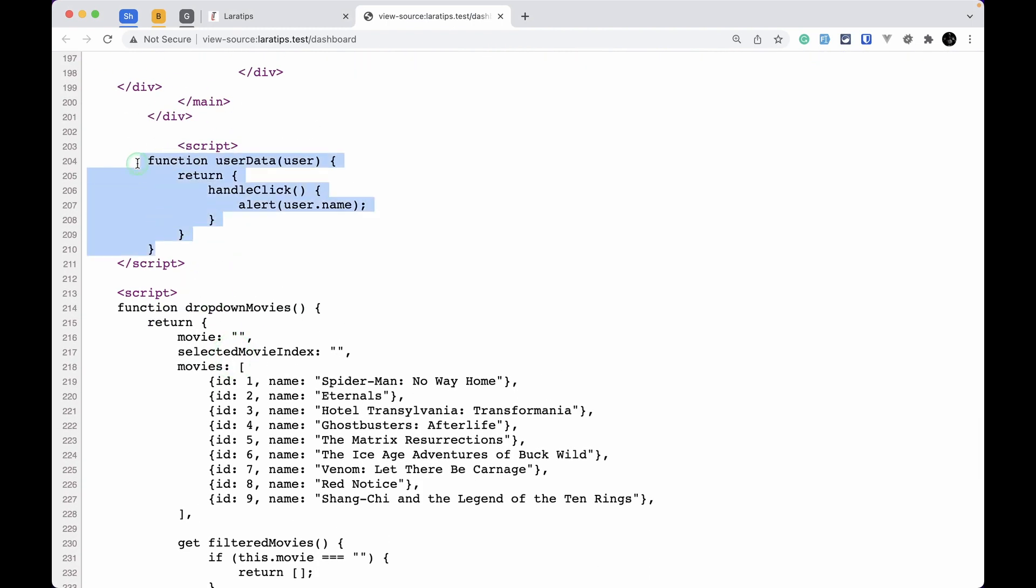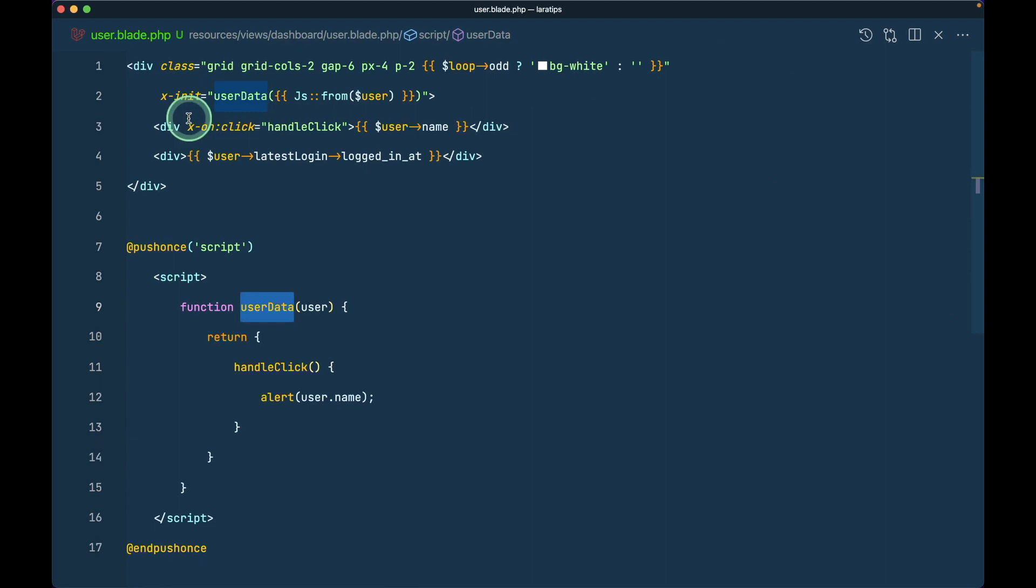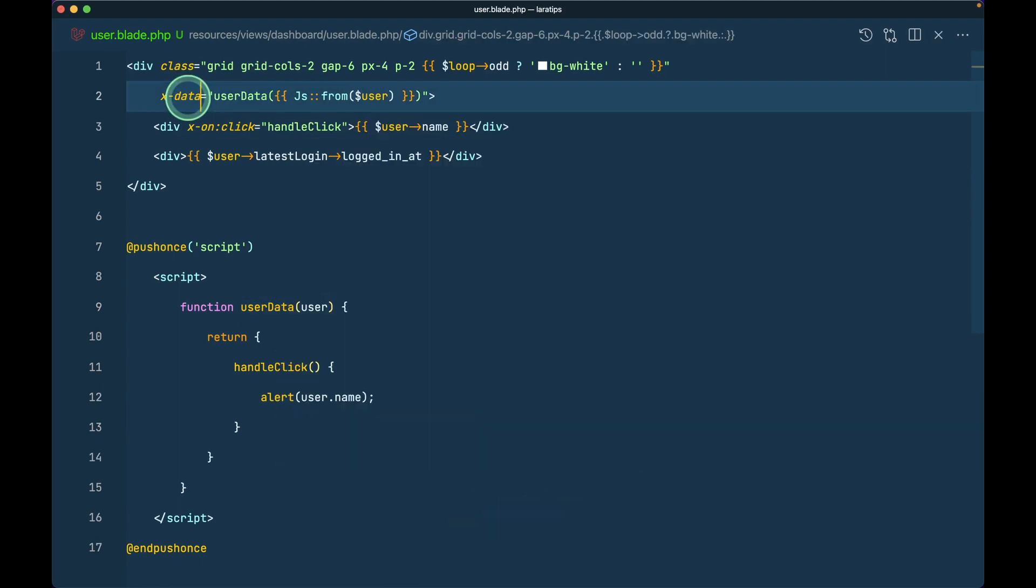You can see here everything is the same. The script is only added once. If I come here and refresh and click on the user, nothing is happening because here instead of init we'll write data.